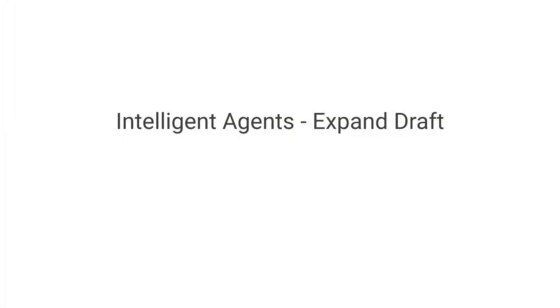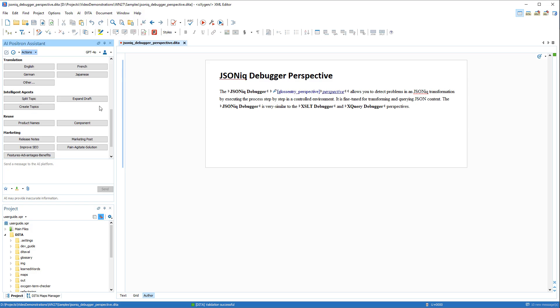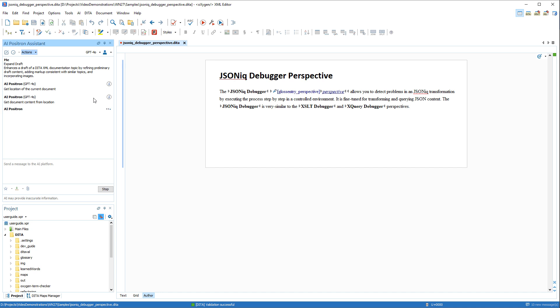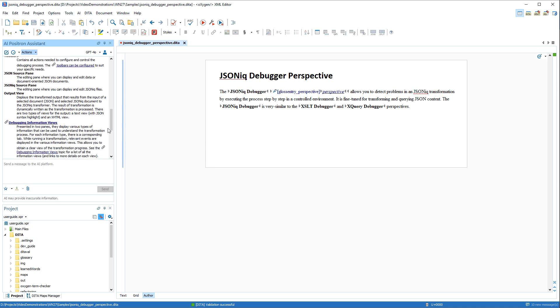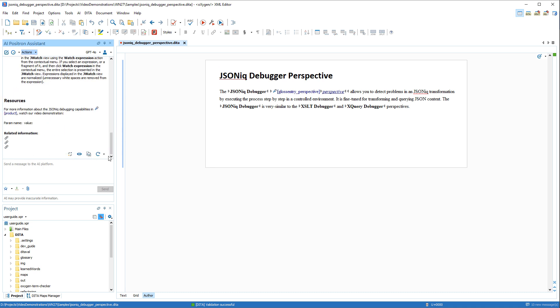Intelligent Agents is a new category of AI actions designed to streamline DITA topic management. The Expand Draft action enhances a DITA topic by using information gathered from related links and the current project via the retrieval augmented generation process mentioned earlier.